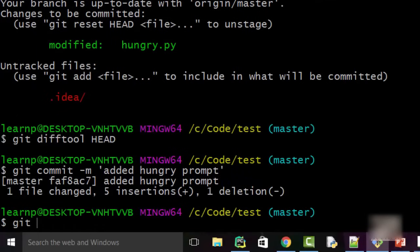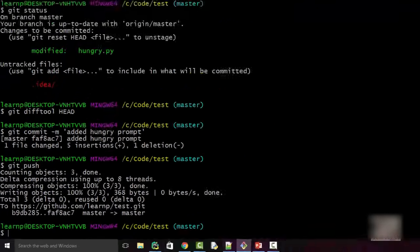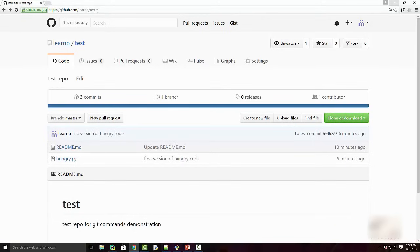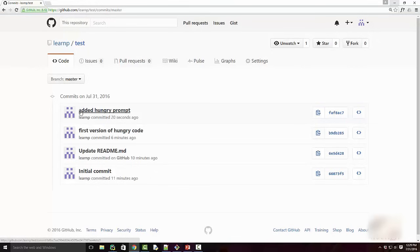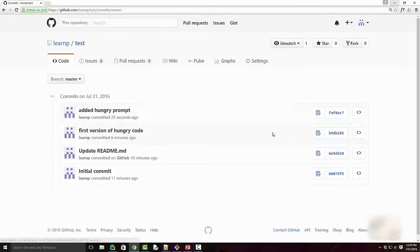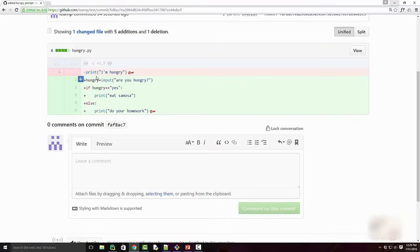Once committed, you are ready to push. I run 'git push' and the changes go upstream to GitHub. I refresh the GitHub page — instead of three commits I now have four commits. Clicking on the latest commit shows it was committed 20 seconds ago. On the GitHub website you can click on a commit ID to see the difference: red means a line was removed, green means a line was added.